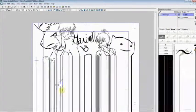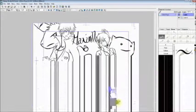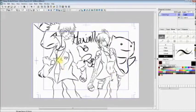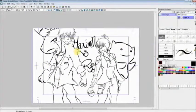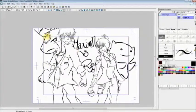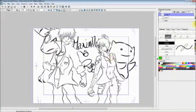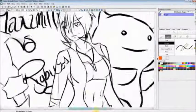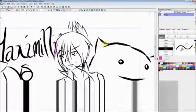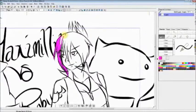Pokemon, gotta catch them all. It's you and me, I know it's my destiny Pokemon. Oh, you're my best friend in a world we must defend Pokemon.